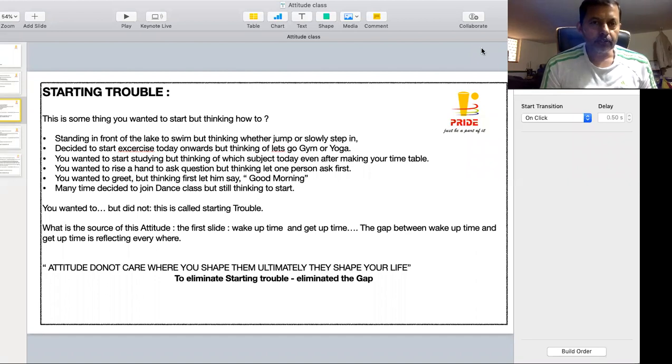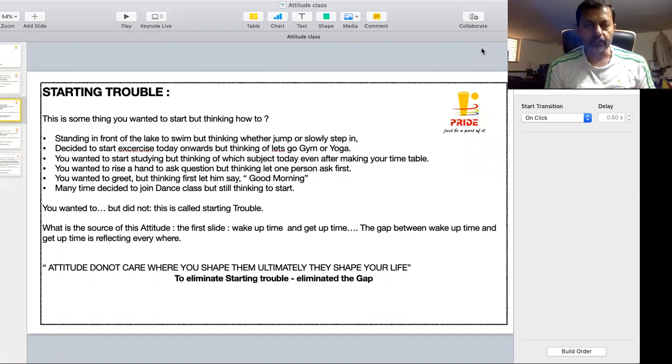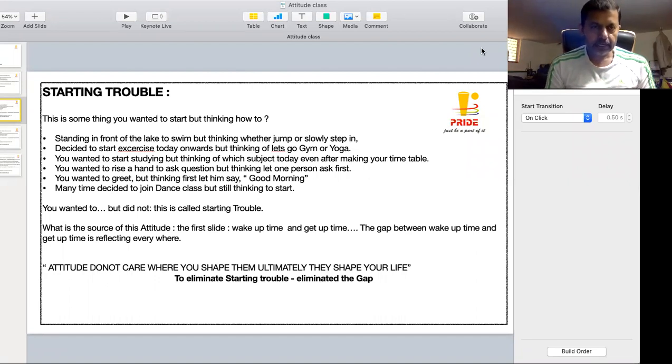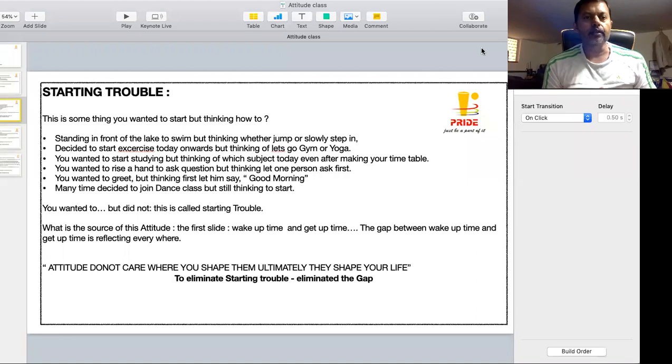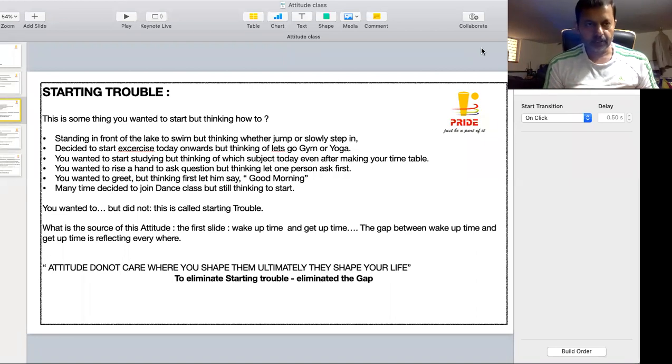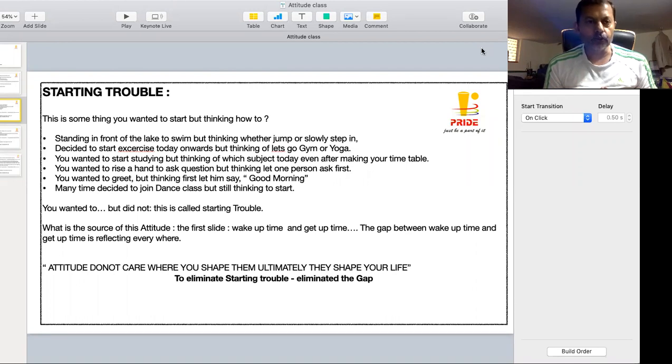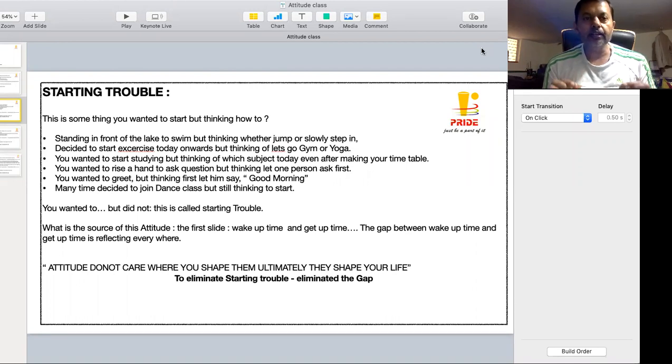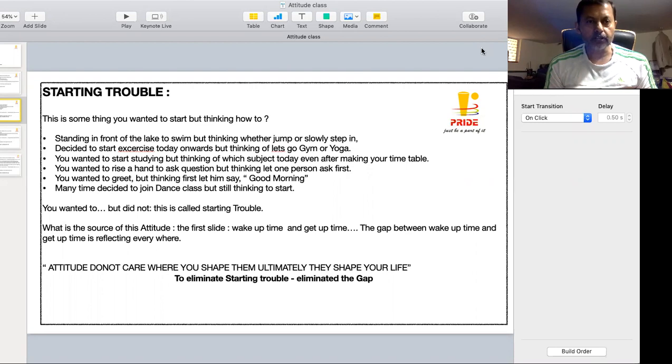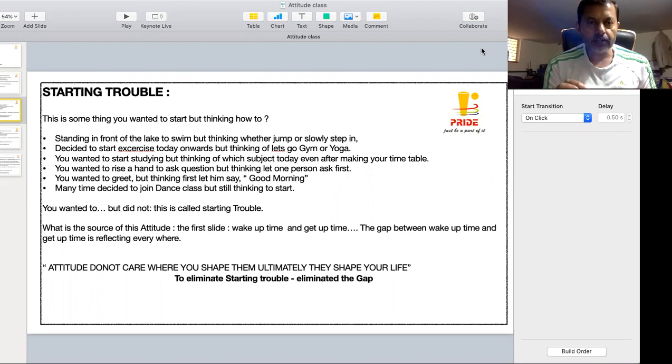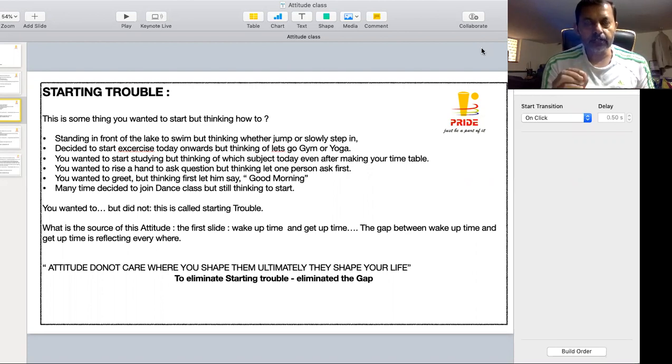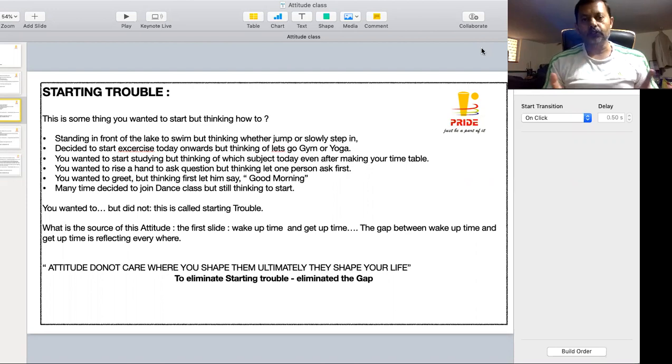The attitude of procrastination, delaying something, creates a birth to another action and that is called another attitude. It is called starting trouble. What is starting trouble? This is something you wanted to start but you start thinking about how to do it.